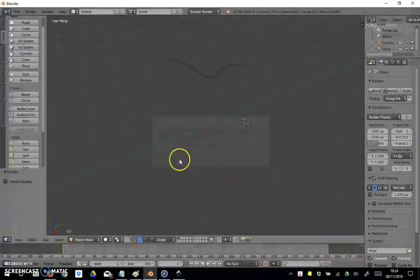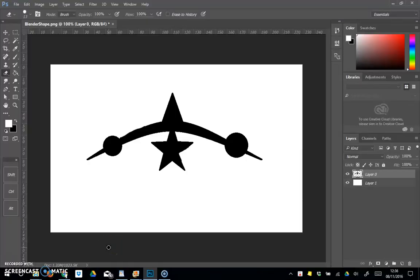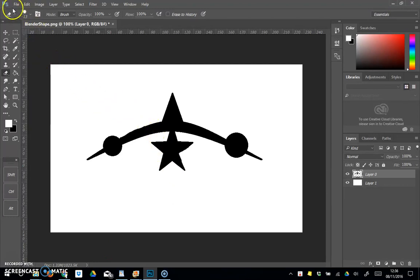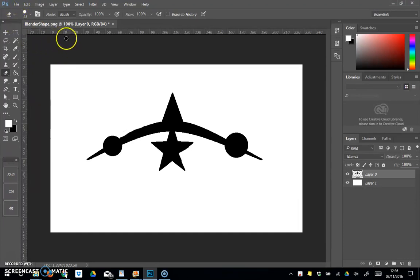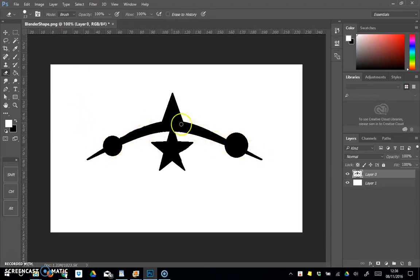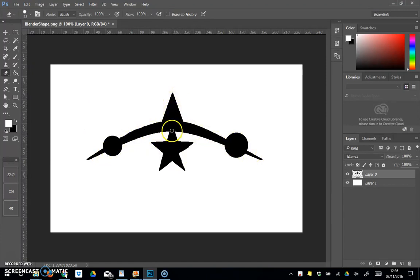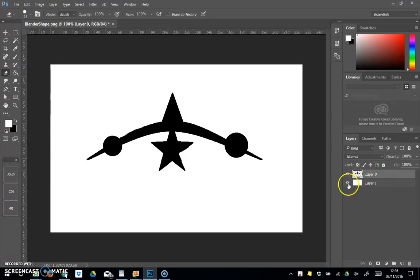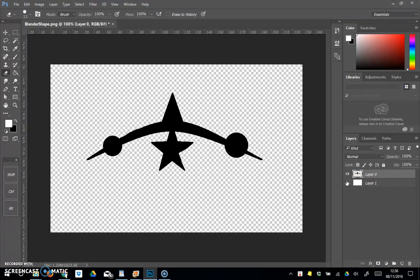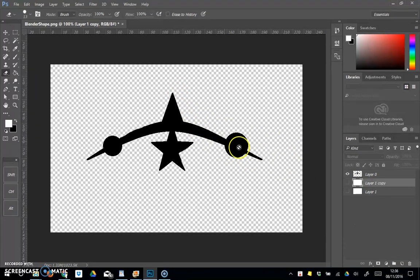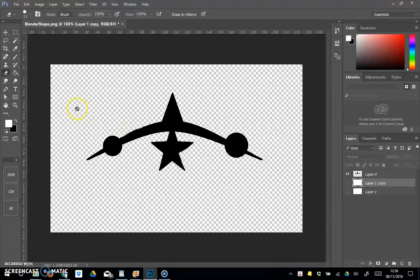If you're more comfortable doing stuff in raster programs, raster graphic programs such as Photoshop or GIMP or any of the other painting type programs, feel free to draw your object in there. I've drawn this basic object in Photoshop. A few things to point out: first of all, it's got to be transparent. You couldn't do this in Microsoft Paint, for instance. You need your object to be on a transparent layer.